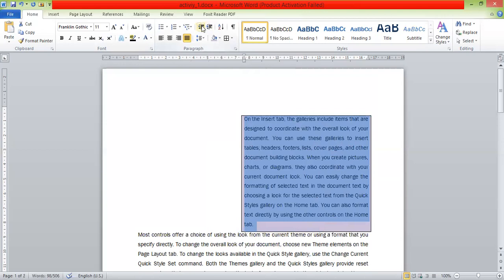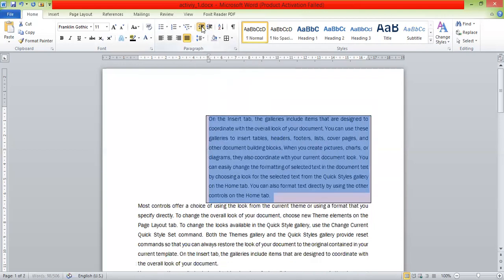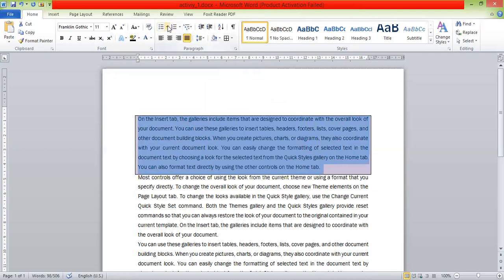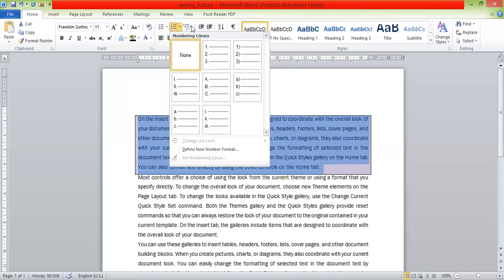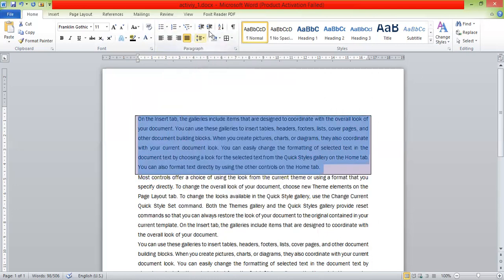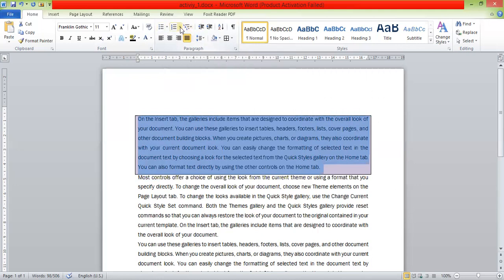This is the decrease and increase indent. This is the month level; you will talk about bullets and numbers. In the tab, you can see the paragraph on the tab. The order is multi-levels; the number is a multi-levels list.